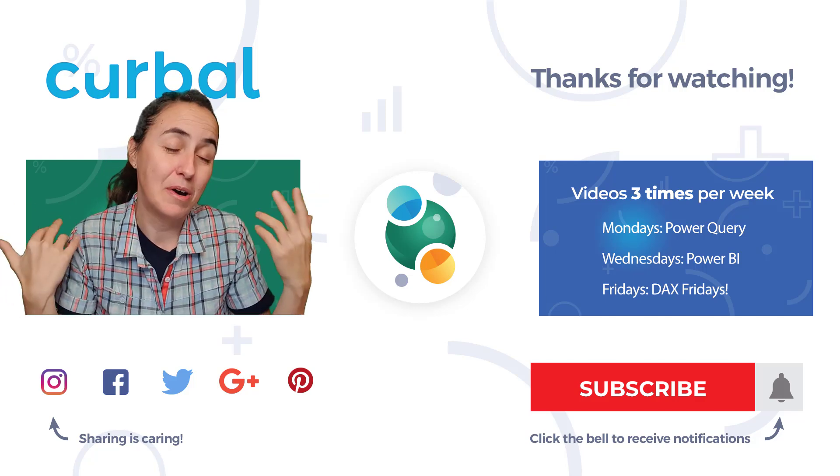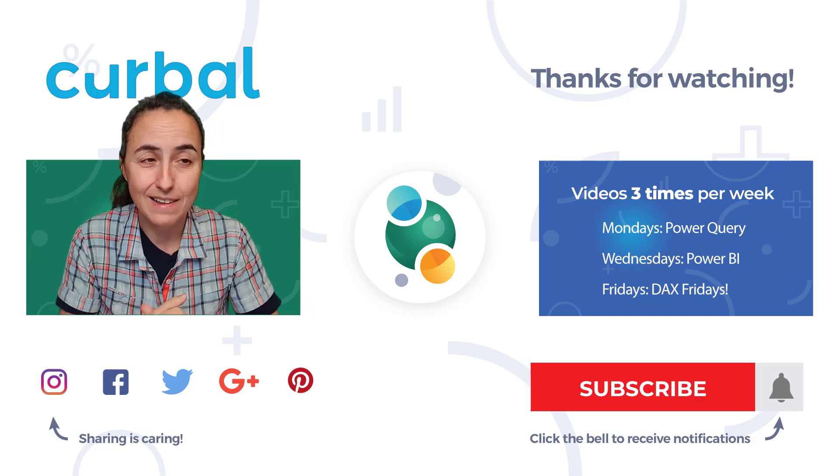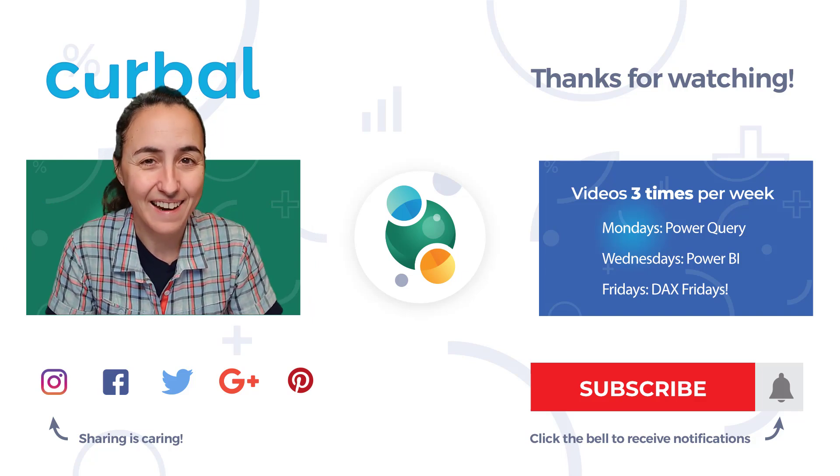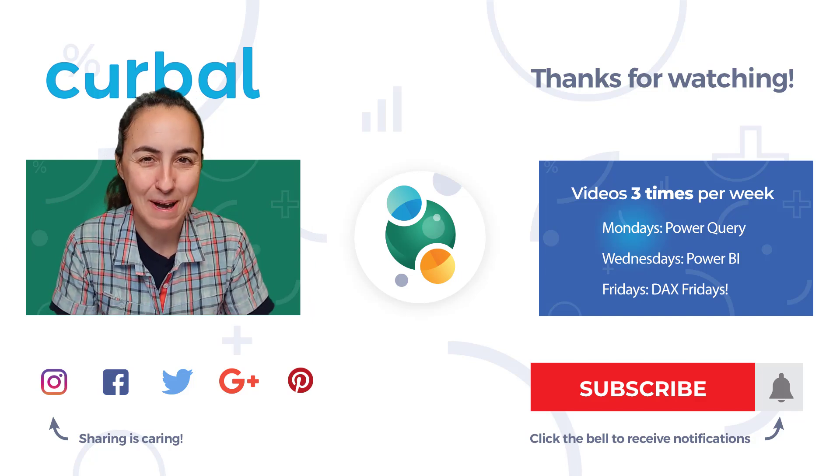So yeah, this is all for today. I'll see you again on Wednesday with another Power BI video. I'm not sure what it will be, but in the meantime, take care and bye-bye.